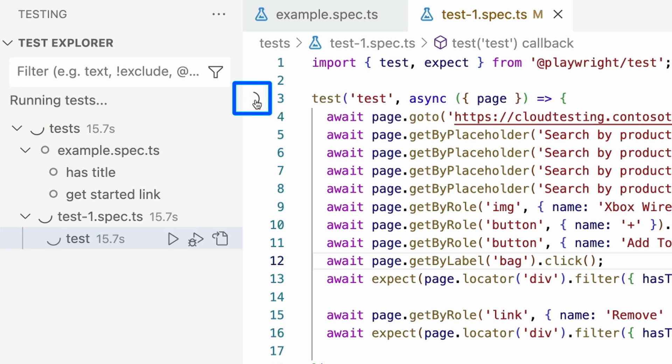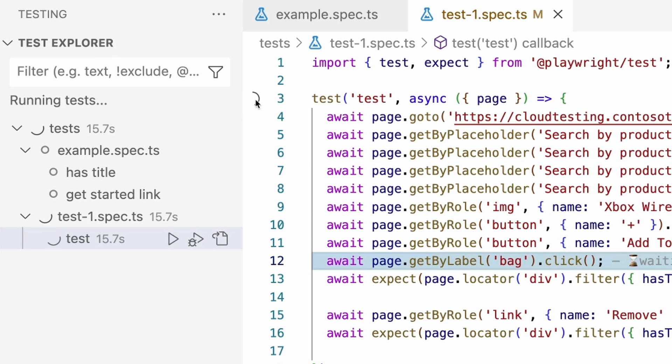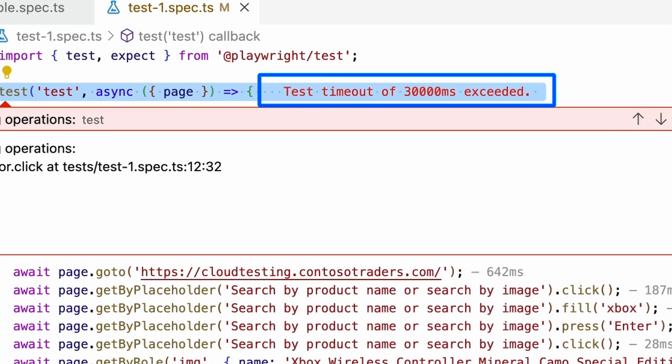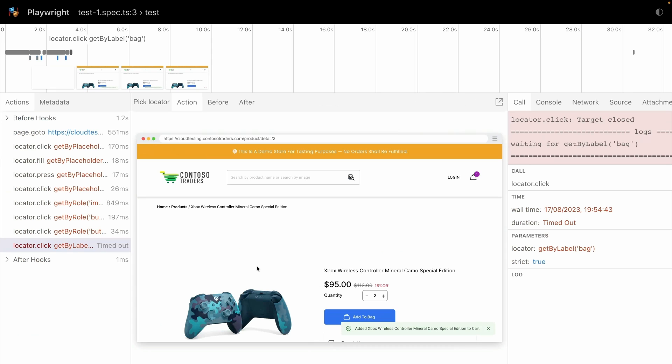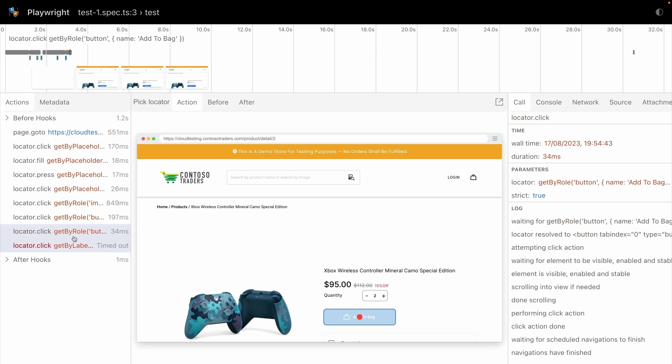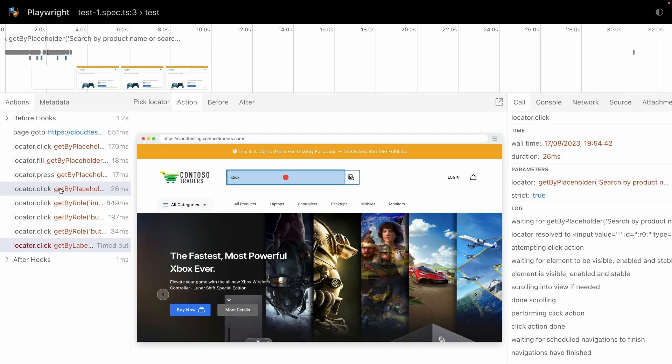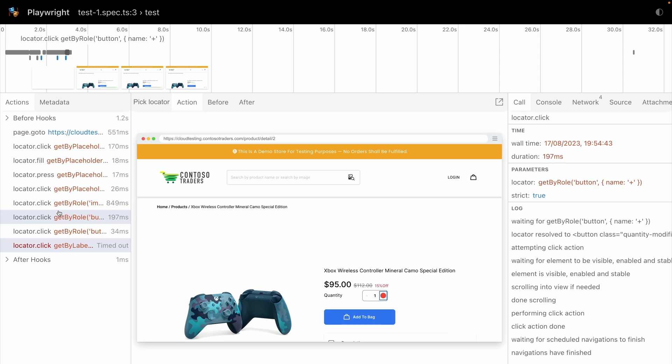Playwright will try to find the element with the label bag and will retry it until the timeout has reached. After the default of 30 seconds, it will show us a trace of the test up until the moment it fails. We can now walk through our test step by step to try to understand what went wrong and why.